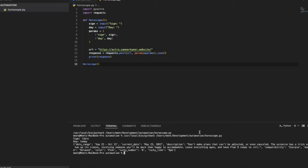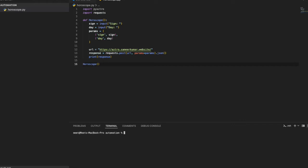That's the first automation program — the horoscope. Now let's create another file for the second program: currency conversion. For example, if you're staying in the US and want to convert USD to INR to pay a friend, you want the latest conversion rate. Let's create a file called currency.py.